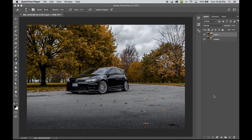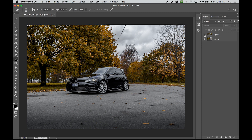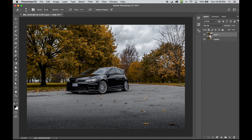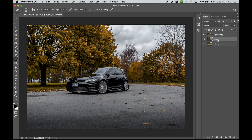Let's add motion to the rest of the photograph. I want to show you the before and after so far — here's the before, before we made all the adjustments to the reflections and before adding spin to the wheels, and here's the after. What I'm going to do is duplicate the layer.